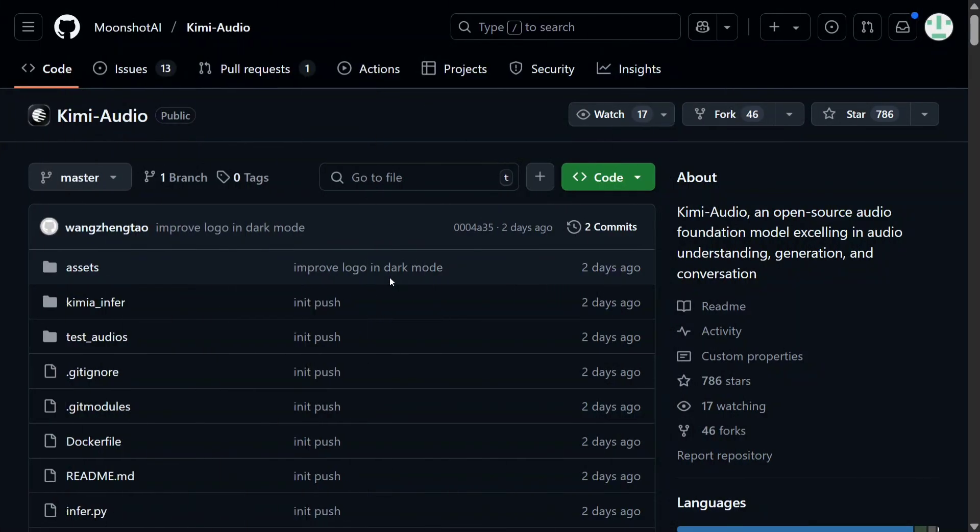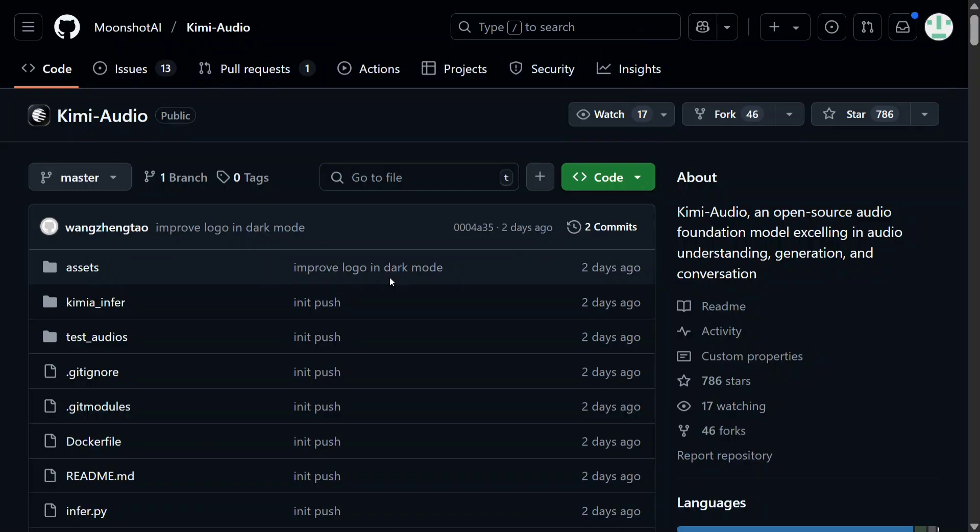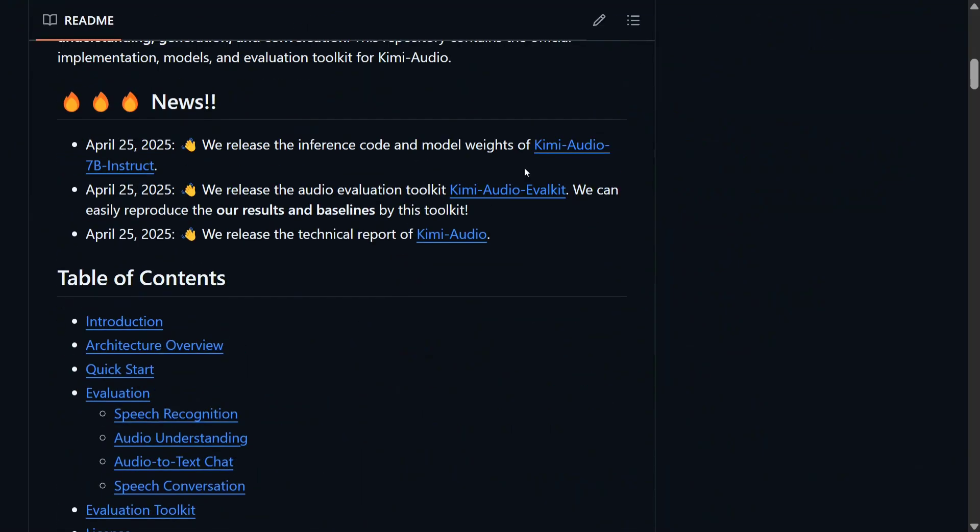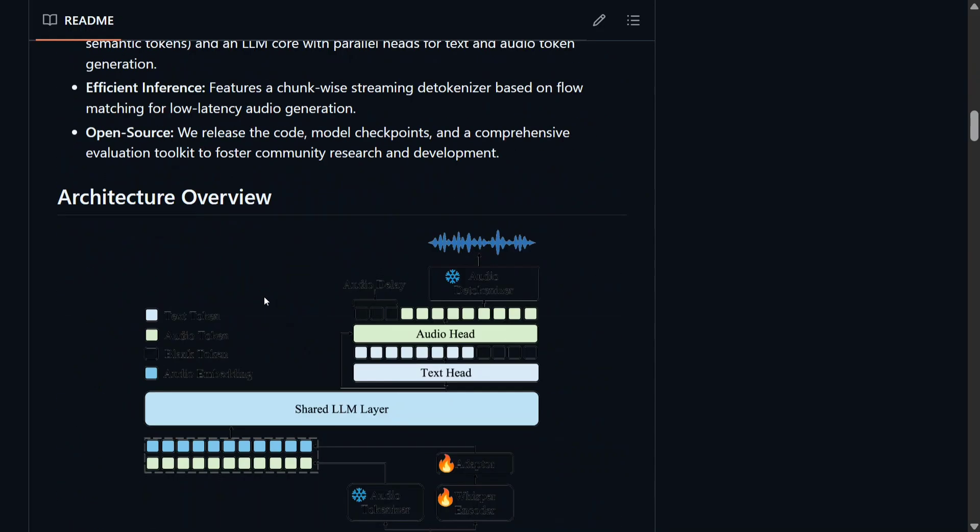Now coming to the GitHub repo of Kimi Audio - here you can find the weights as well as the code to use it. The model has been released, everything as you can read here: Kimi Audio 7B Instruct, Kimi Audio Eval Kit, and a technical report around it where you can read more about its architecture, the different benchmarks, etc.